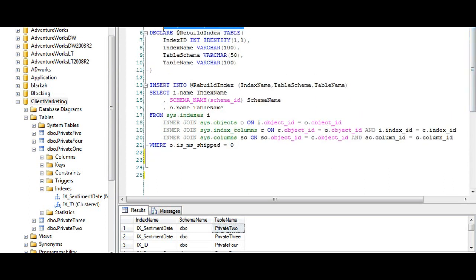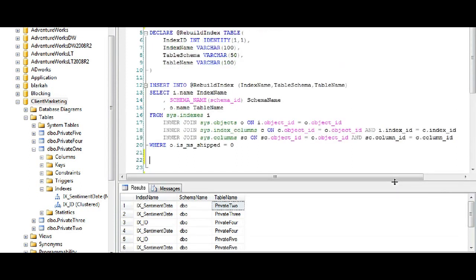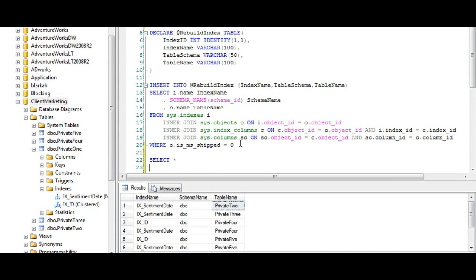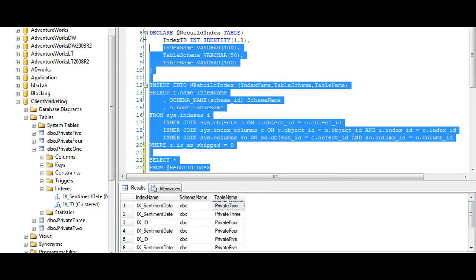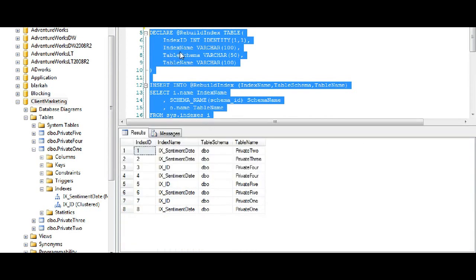There are multiple ways you can approach this problem. The way I choose is with a while loop, so I'm going to build a while loop that loops through every index and while it's looping through each index it's rebuilding it. I'm going to declare begin as an integer and set it equal to 1, and I'm going to declare max as an int. Let me show you what we currently have stored in this rebuild_index table.